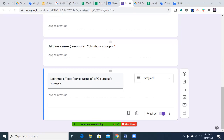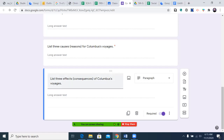Next question: list three causes or reasons for Columbus's voyages. That can be from the perspective of Europeans, Africans, or the Americas' indigenous people.